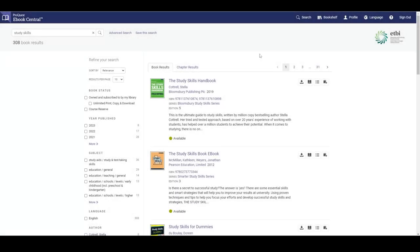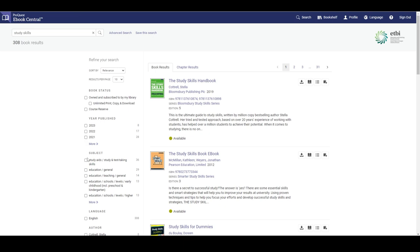After hitting search we can now see our search results page. On the left hand column we can see a series of filters that we can use to refine the number of search results. This really only needs to be used if you have too many search results which shouldn't be an issue as you can only search for books owned by the Digital Library.